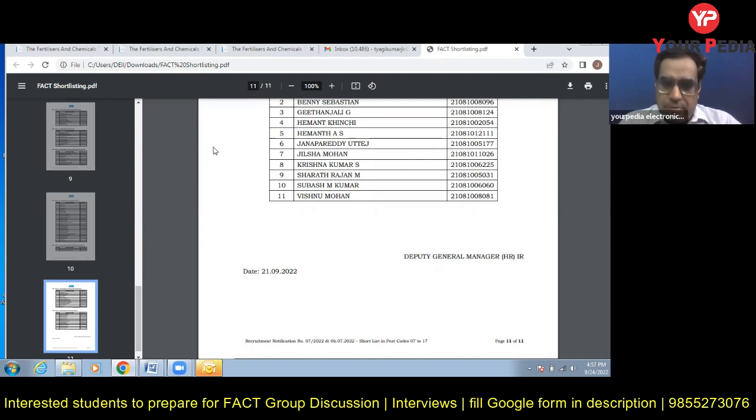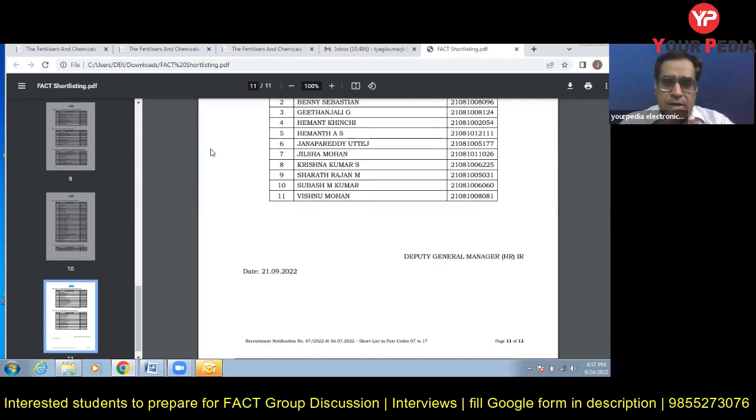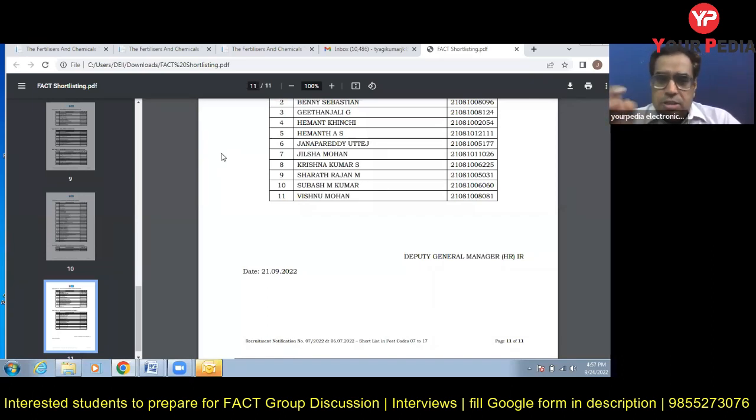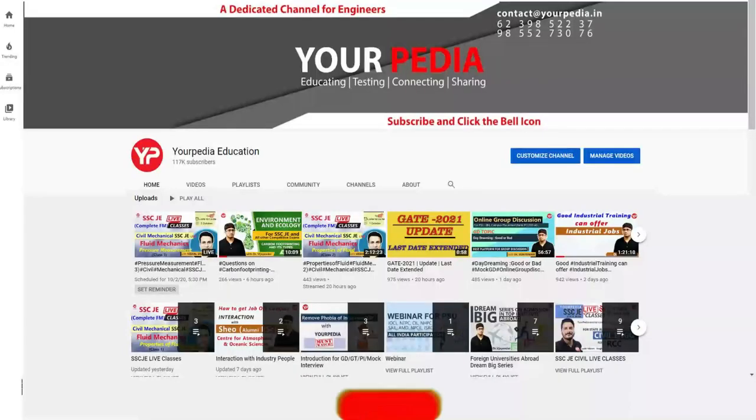I wish all the best and again I am saying many congratulations to all these students, to their parents who have been shortlisted for this job. All the best.